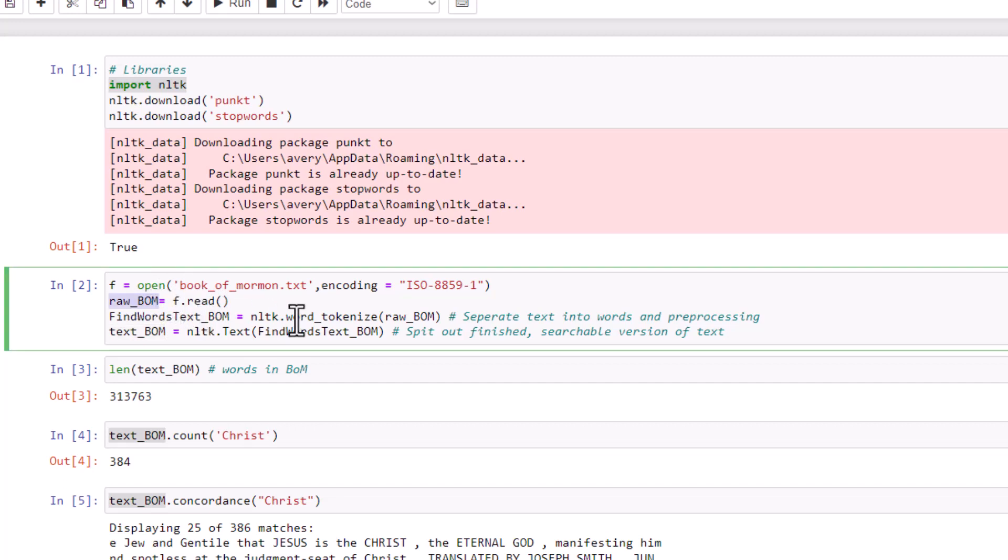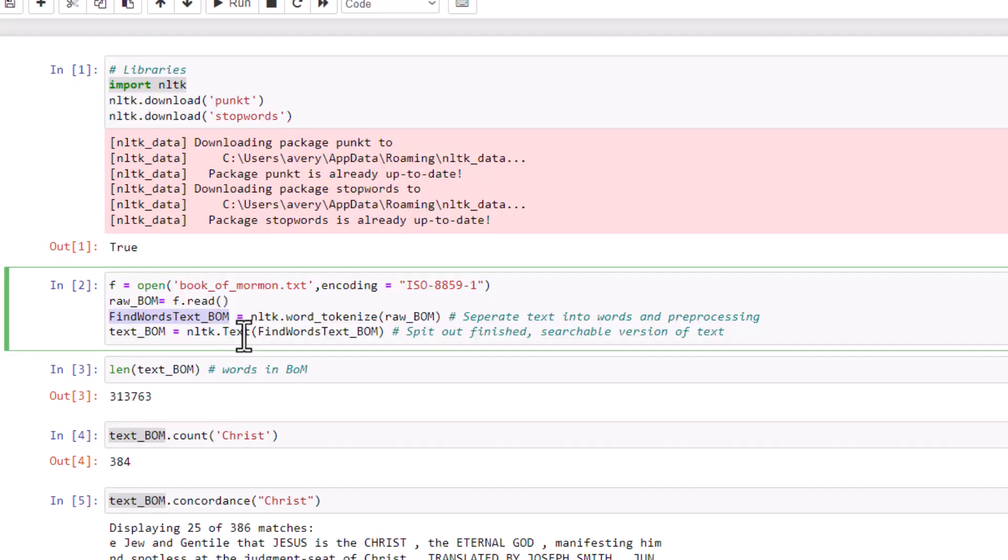Next, I just opened up the Book of Mormon text file, basically using the open feature in Python. I read all of that as the text into this raw Book of Mormon document. Then I took that document and passed it into the tokenizer from NLTK and created the find words text Book of Mormon object. And then I took that and passed it into the text, which basically is a finished searchable version of the text. And that's all the prep we have to do. Now we can actually get to analyzing the text and learning insights from the text.